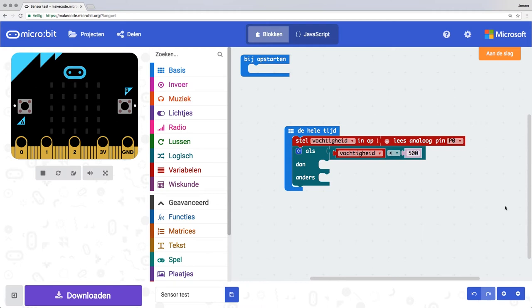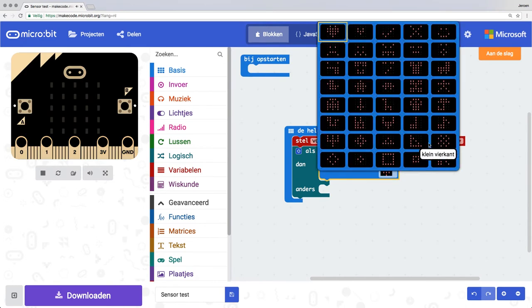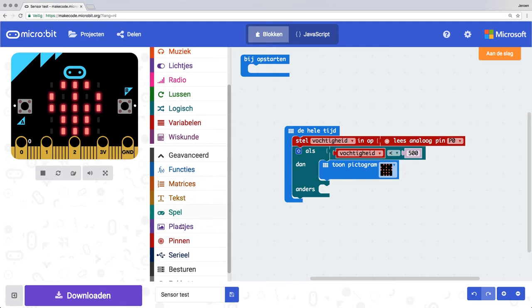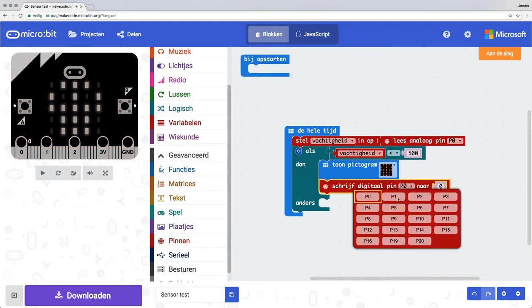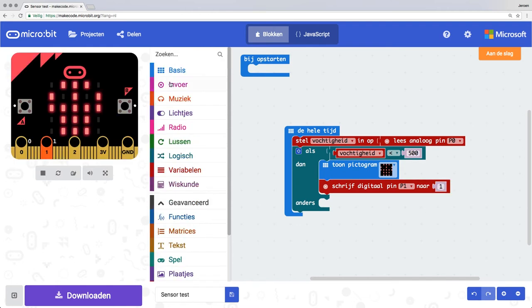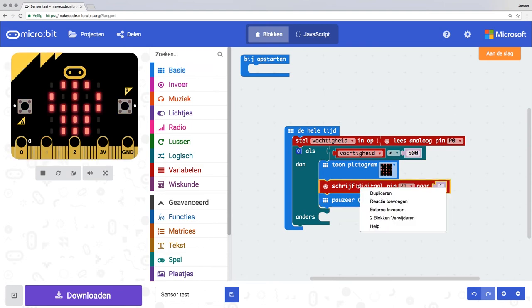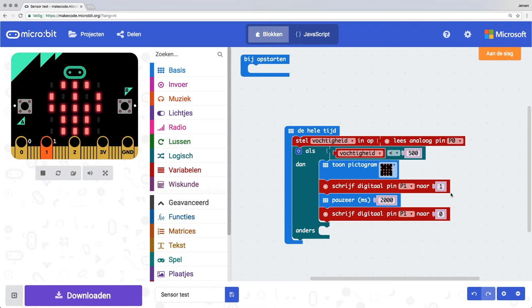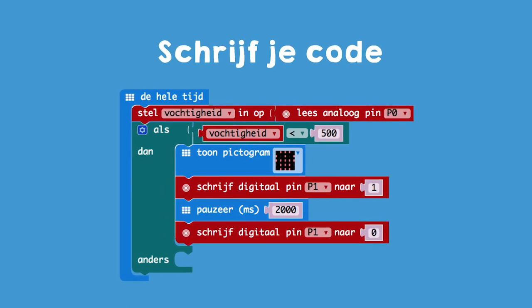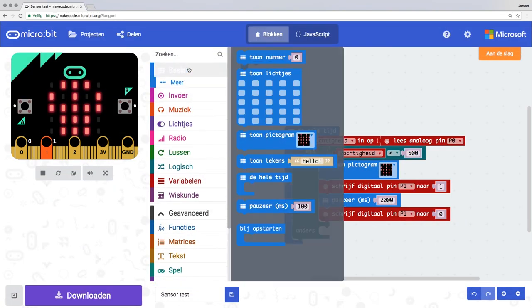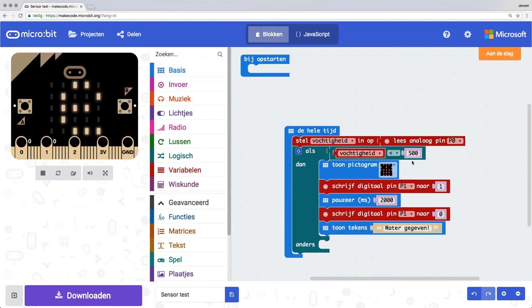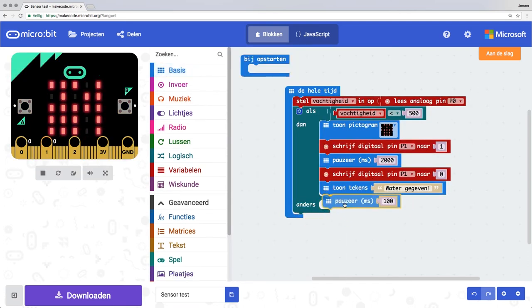If the water level in the soil is now lower than 500, then show icon. I choose the skull. And write digital pin 1 to 1. Pause 2 seconds and write digital pin 1 to 0. If the water level is now lower than 500, my micro:bit gives a signal to pin 1, the water pump, for 2 seconds.